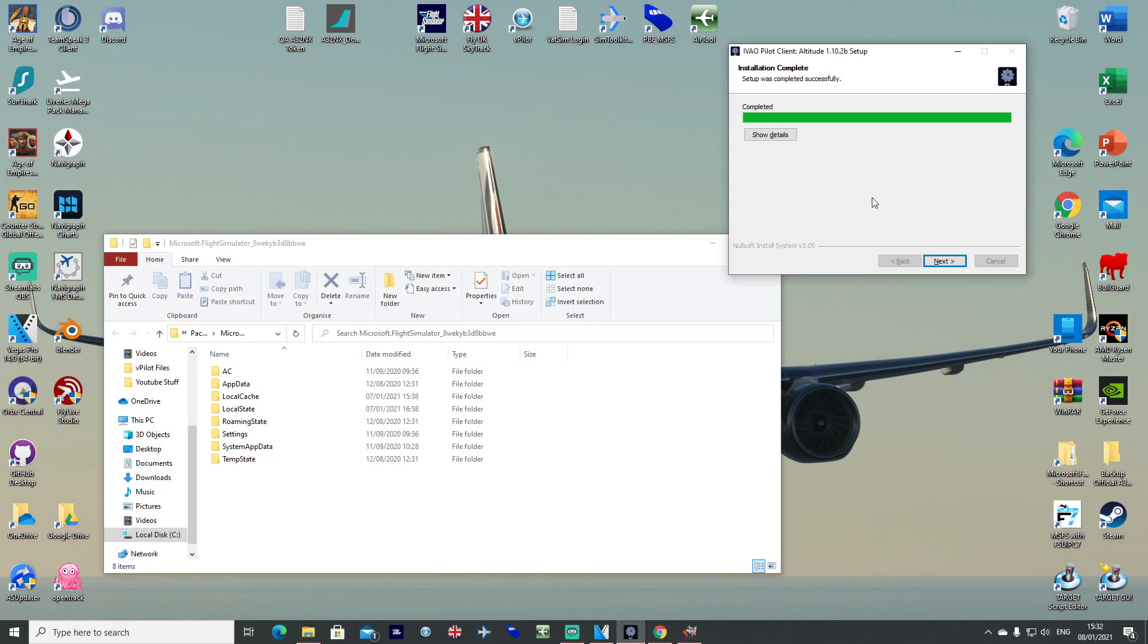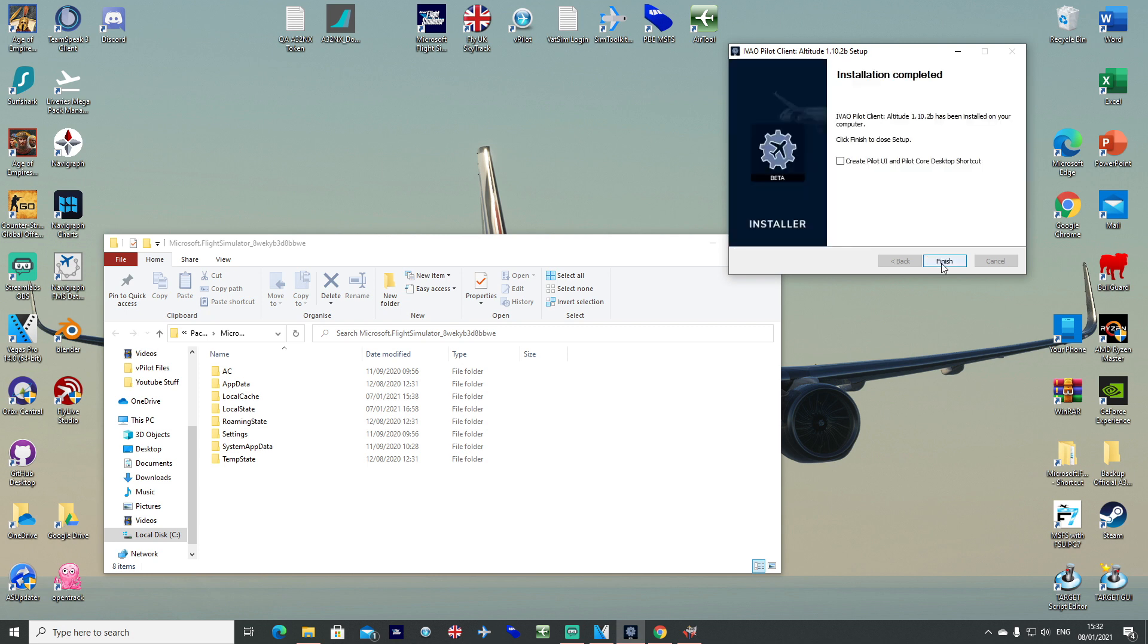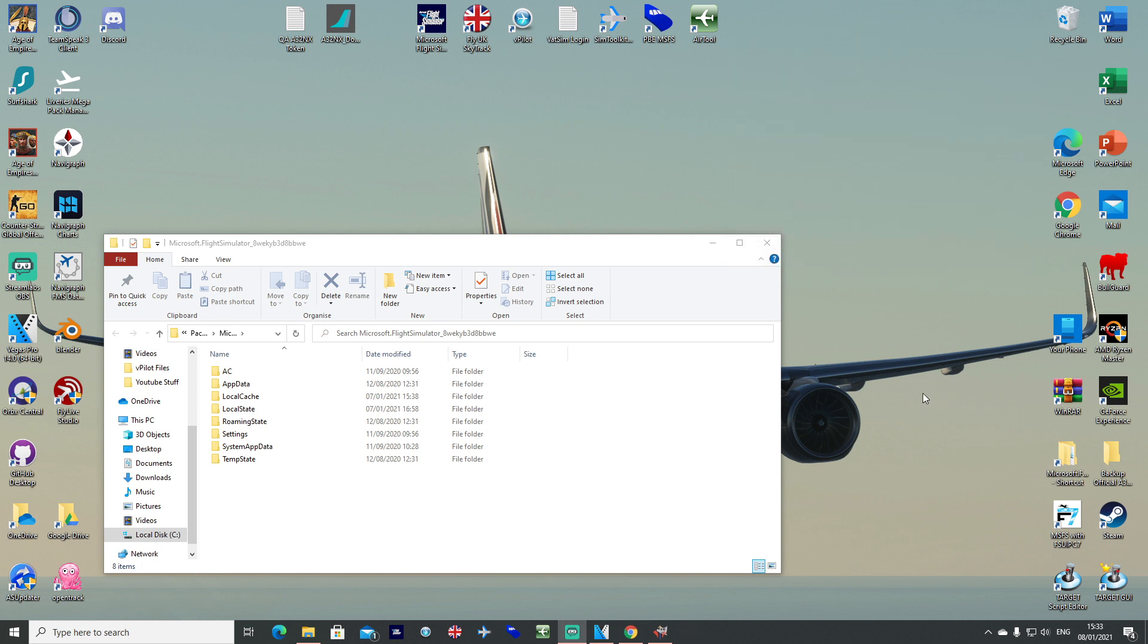OK, so one to two hours or so later, the IVAO pilot client has finished setting up. You can go ahead and click next. If you want to actually go ahead and use IVAO instead of VATSIM, although I recommend VATSIM of course, you could go ahead and click there to create some shortcuts. But for now we'll click finish. We're doing setup for VATSIM of course.